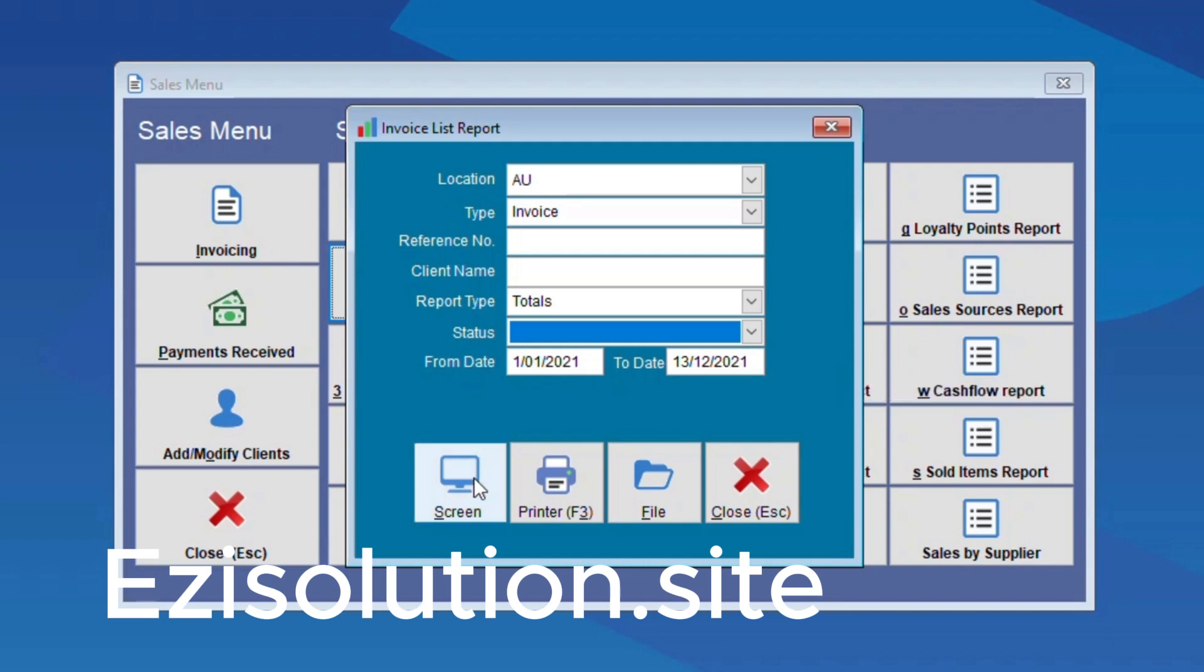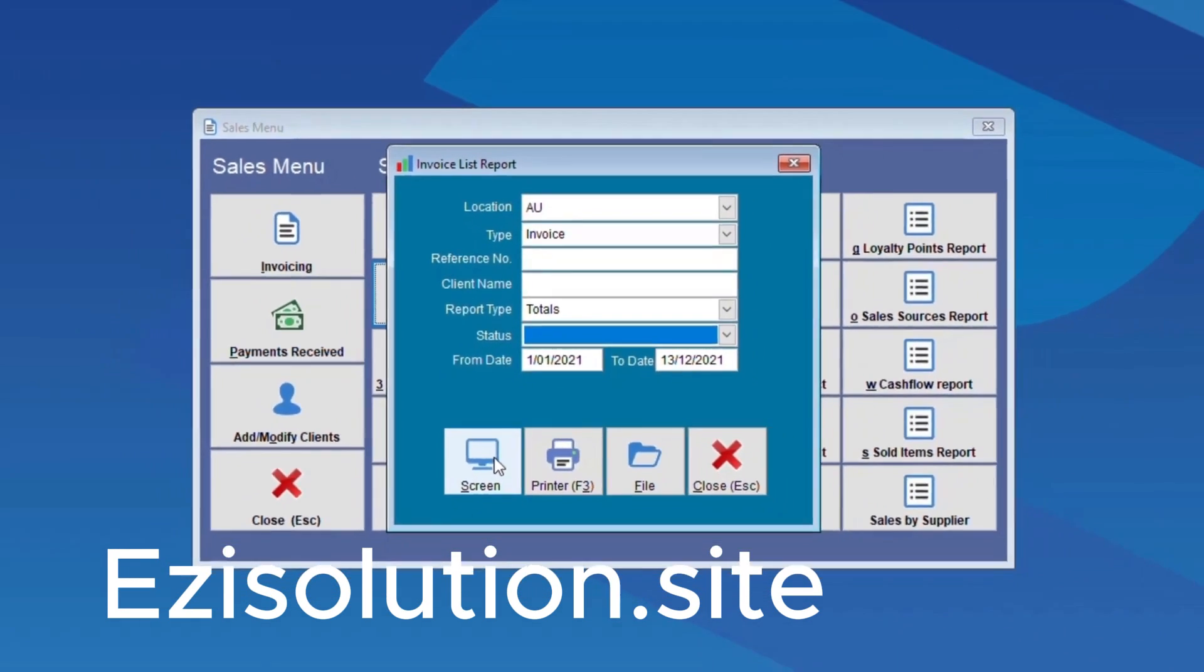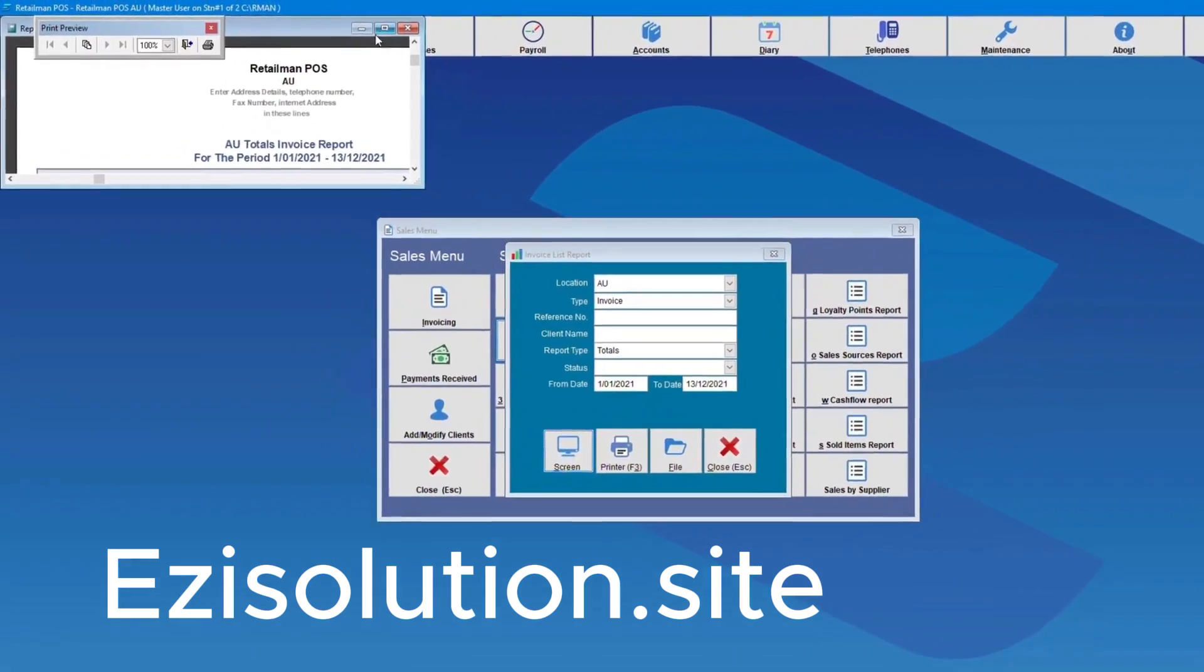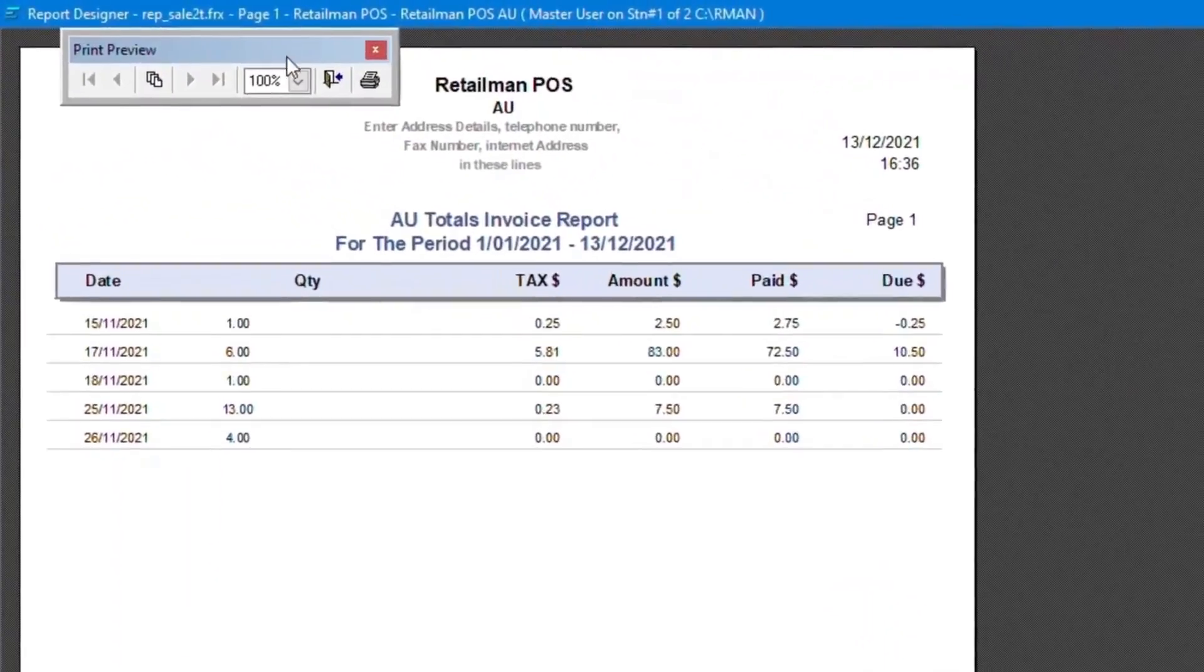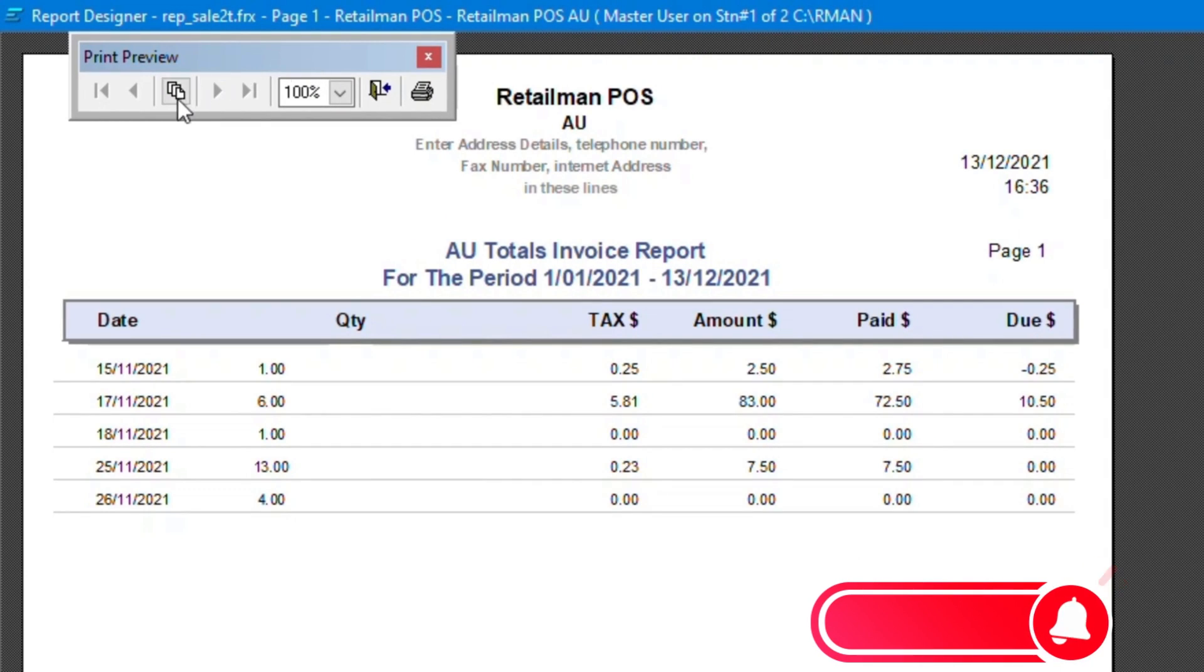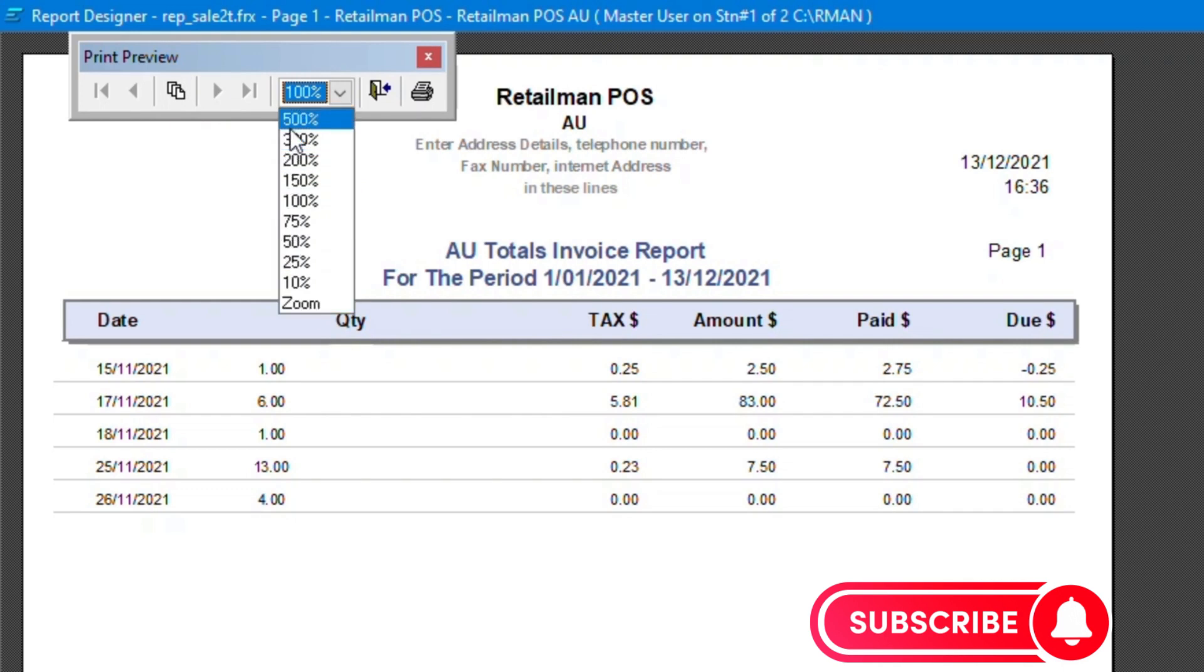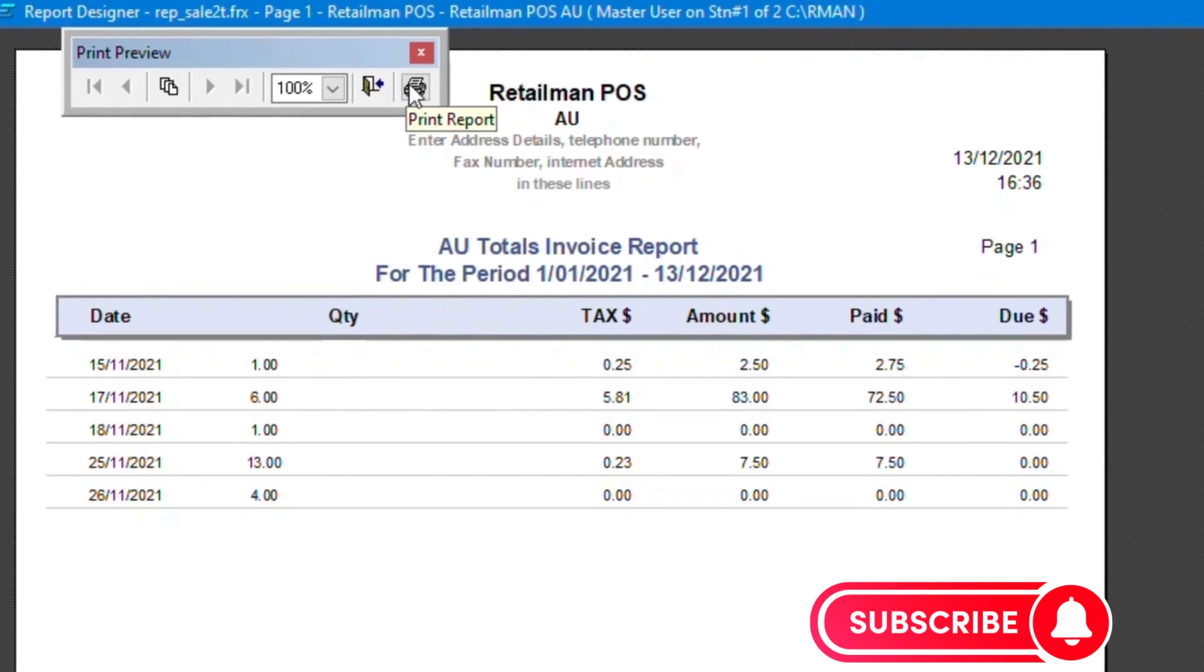You can see there's three options at the bottom: screen, printer and file. We're going into the screen option to bring up the invoice. Left clicking is the basic option that you can choose to bring up the invoice. Here you can choose very simple options: go to page, the percentage of zoom, and the print option.